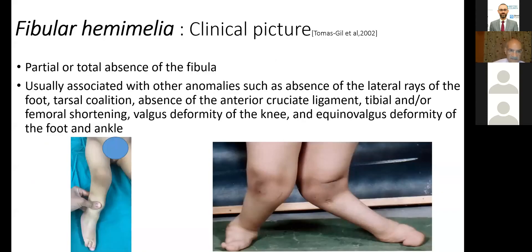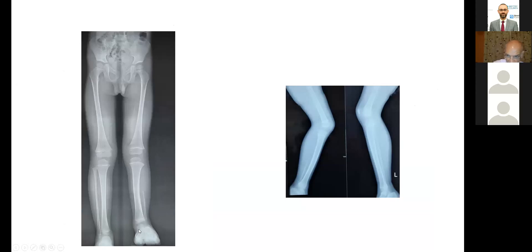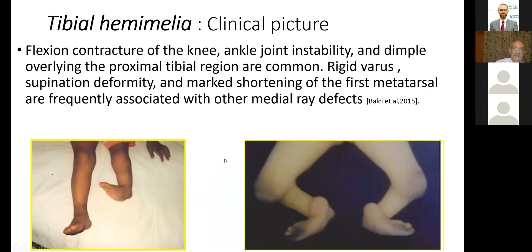The clinical picture of fibular hemelia: you usually have partial absence of the fibula, usually associated with other anomalies such as absence of the lateral toes, absent two lateral toes, absence of the anterior cruciate ligament, and tibial angulation. There is also femoral shortening, valgus of the ankle and knee, equino-valgus deformity of the foot and ankle. Examples include absent proximal fibula, flexion contracture of the knee, ankle joint instability, marked shortening, shortening of the first metatarsal, and other medial defects.